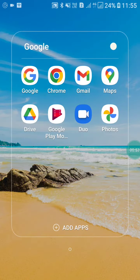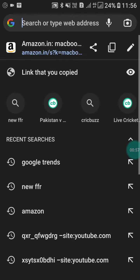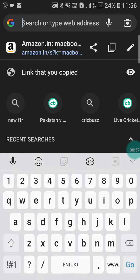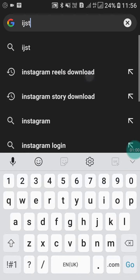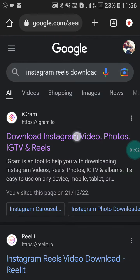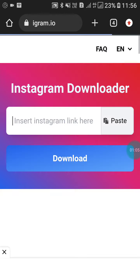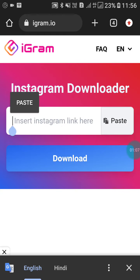Now go into Google Chrome. In Google Chrome, search for 'Instagram reels download.' Click on the first link, and here you have to paste the link you copied.